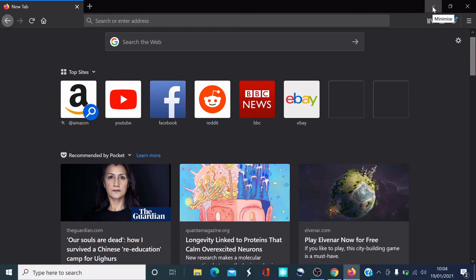Hi guys, welcome back to a new video. Today I'm going to show you how to uninstall the Mozilla Firefox browser if you no longer want it. This is the Mozilla Firefox browser, as you can see the icon in the top left-hand corner. Let's get straight into the video.